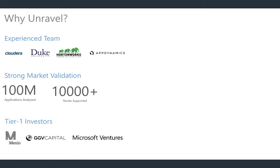We support about 10,000-plus big data machines that we have under Unravel support today. And Unravel is backed by a number of top-tier VC firms here in Silicon Valley, Microsoft Ventures, Menlo Partners, as well as GGV Capital.